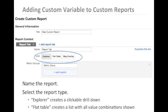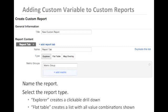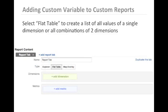Selecting Explorer allows you to create a clickable drill-down report, where a flat table will allow you to create a list with all values and combinations shown. In this case, we'll select flat table to create a list of all the values for a single dimension, and a report with all combinations of two dimensions.